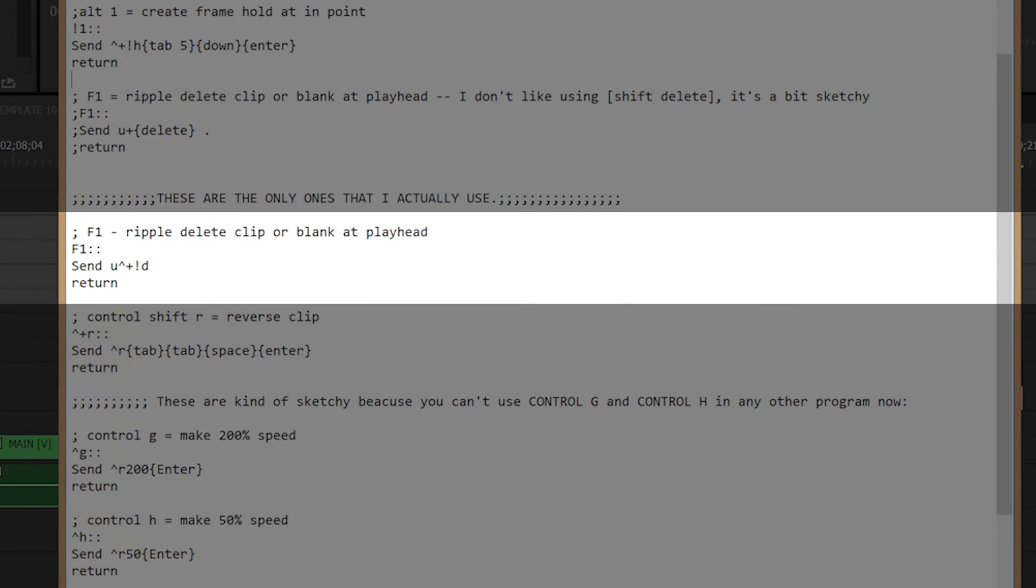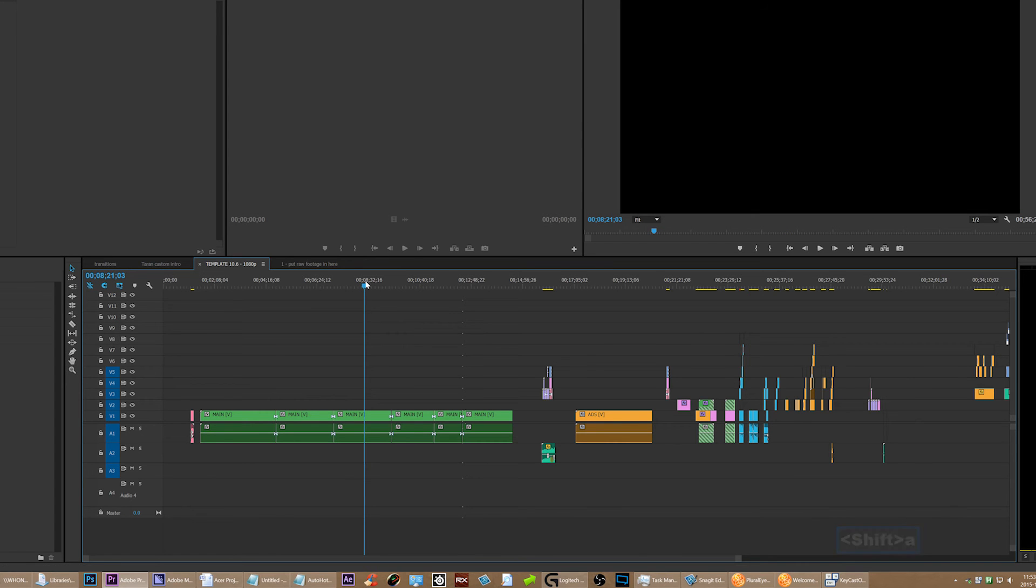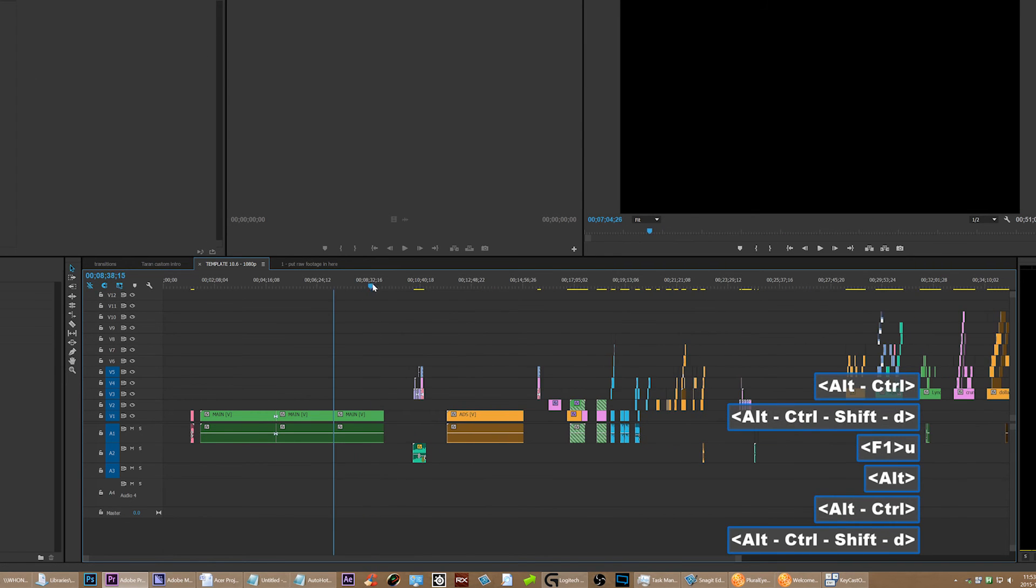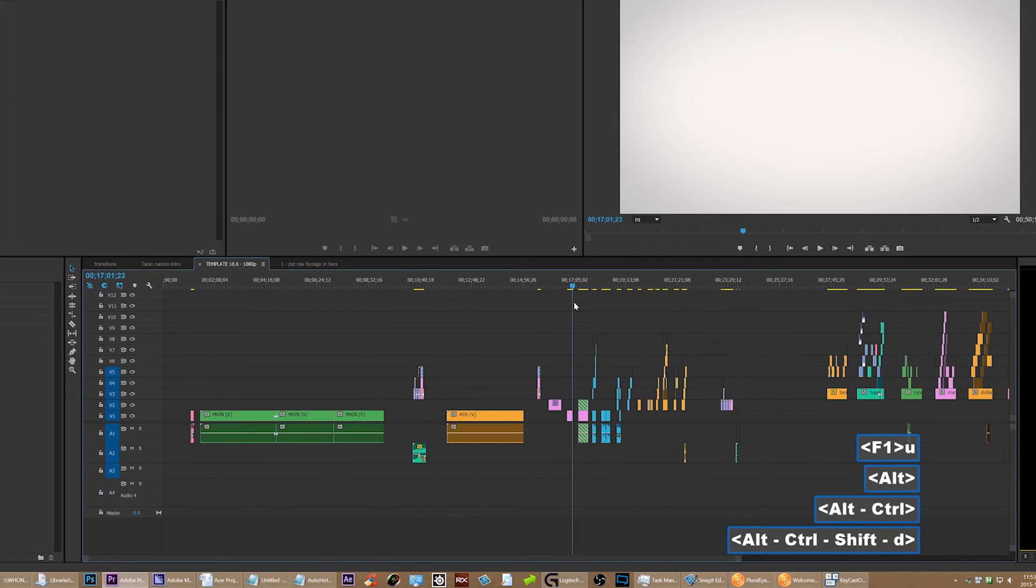So, basically what this code means is that when you press F1, it will send the letter U. And then it'll send Ctrl-Alt-Shift-D. And then that's it. And then, ta-da! You've got your thing. You've got your ripple delete clip at Playhead.